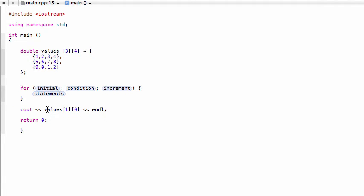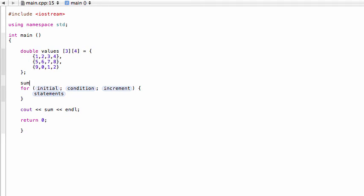We're not going to be printing out this individual element, we're going to be printing out our sum. So we should probably actually define sum. Let's say double sum, and for now we'll initialize it to zero, and then we'll be adding all of these elements together.